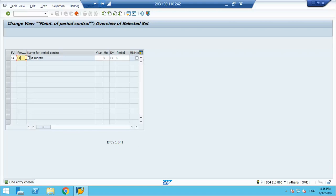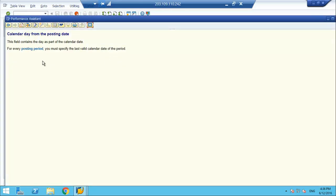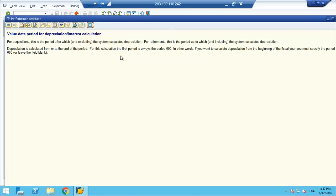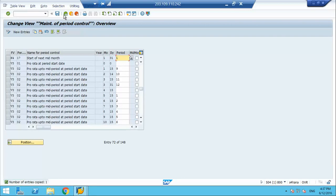Let's make a copy of this one. So we created period 17; the year is nothing. This field contains the day — for every posting period you must specify the last valid calendar date of the period, so that is 31st. For acquisition, this is the period after which the system calculates depreciation. For retirement, this is the period up to which the system calculates depreciation. If you want to calculate depreciation from the beginning of the year, you must specify period 0 or leave it blank. So I will say 1. This is what period control is.